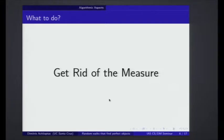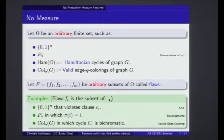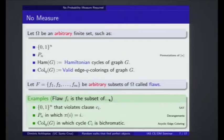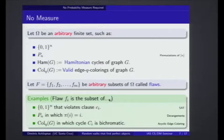So now I will introduce a few notions. Again, like before, we will work with some discrete finite set. The difference is that this time it's going to be an arbitrary set — it could have product structure like the cube, but it can be more complicated. It can be the set of all possible permutations on n elements. More interestingly, it can be the set of all Hamiltonian cycles of a graph, or the set of all valid edge q-colorings of a graph. Both of these are sets that have very high complexity to describe. This is going to be our base set.